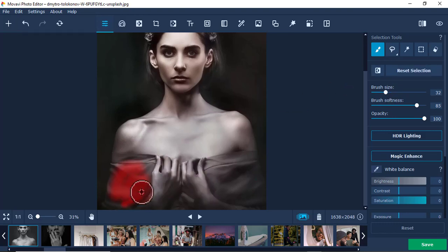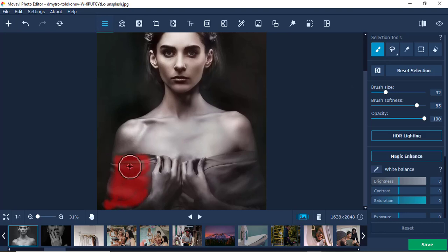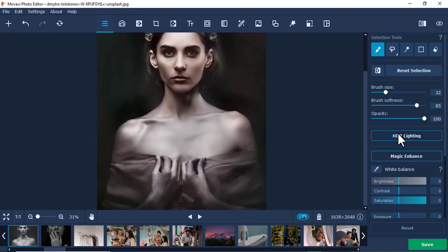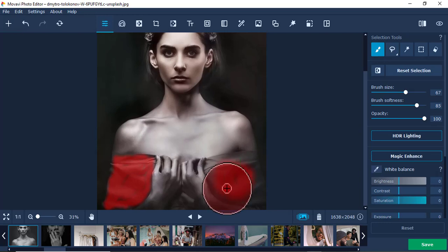I'll select the dress like this, and if I've gone beyond, I'll undo that. I'll select this side as well.